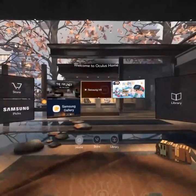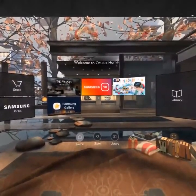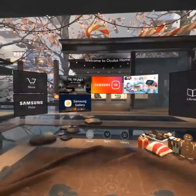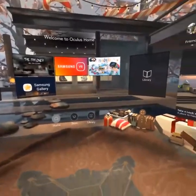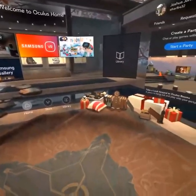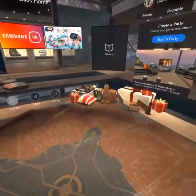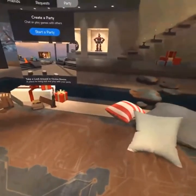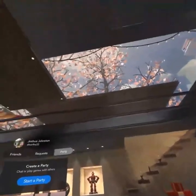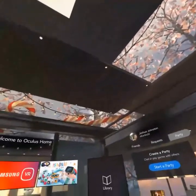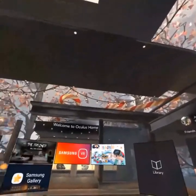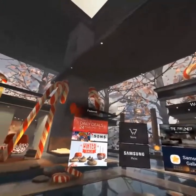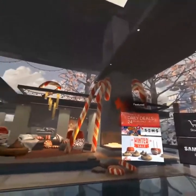Hi, this is Joshua providing a comparison of the old Oculus UI, which you see here. Granted, this is the Christmas themed version of it, and the new Oculus Home UI as of 4-14-2017.